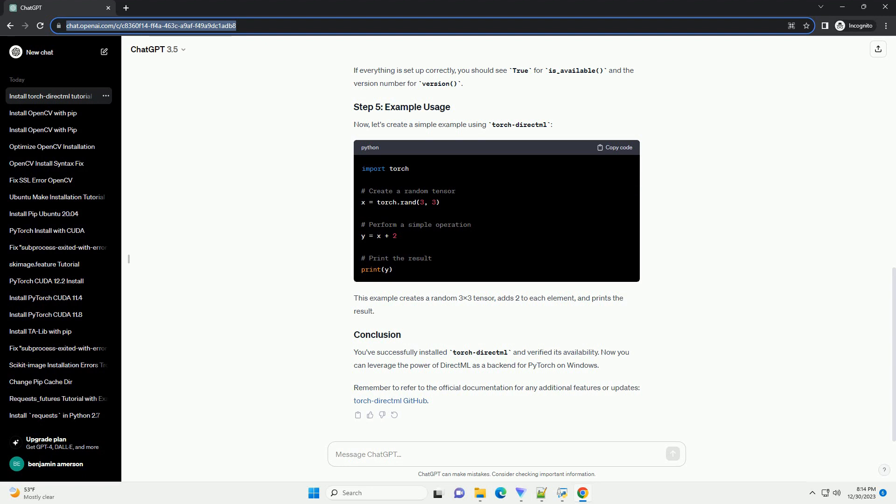Now, let's create a simple example using TorchDirectML. This example creates a random 3x3 tensor, adds two to each element, and prints the result.